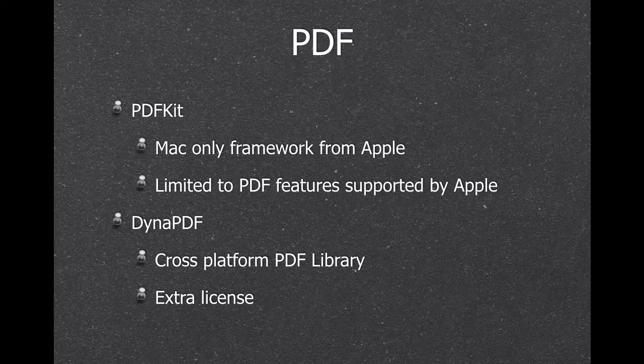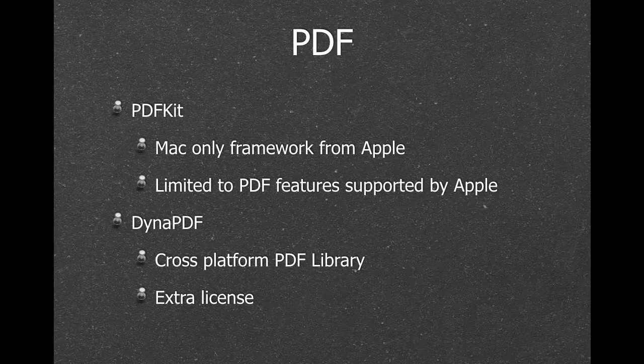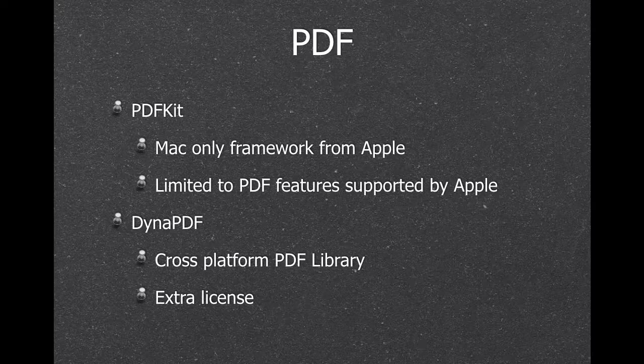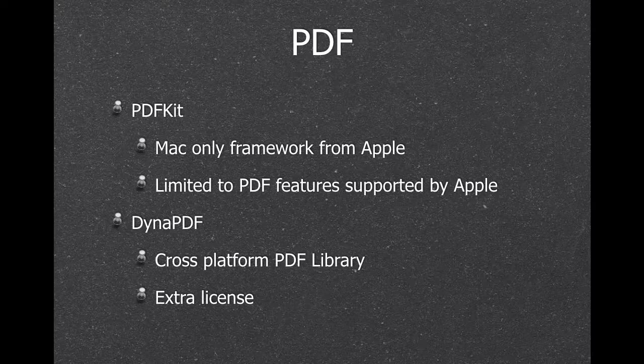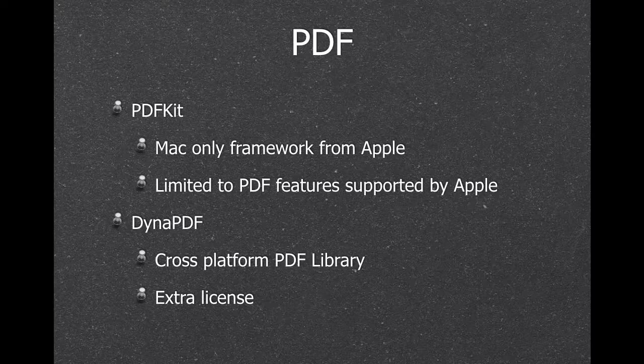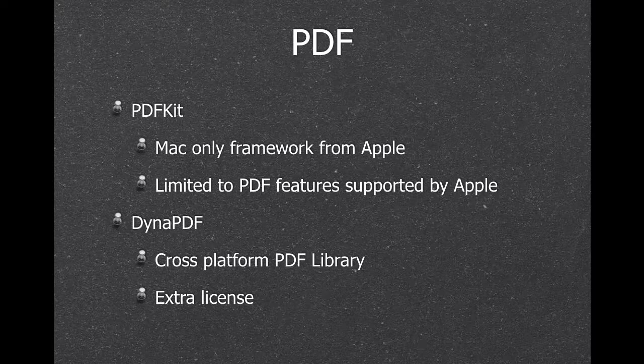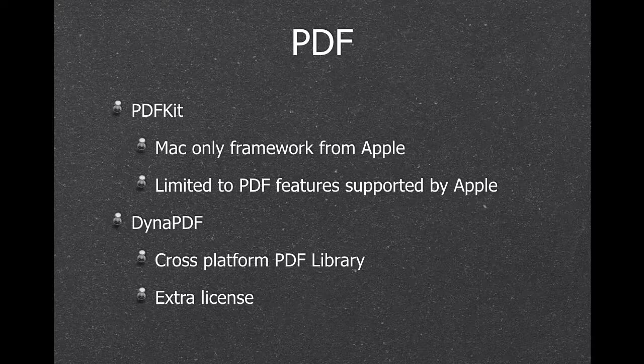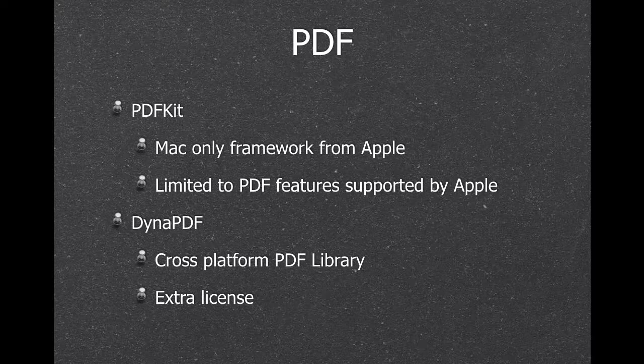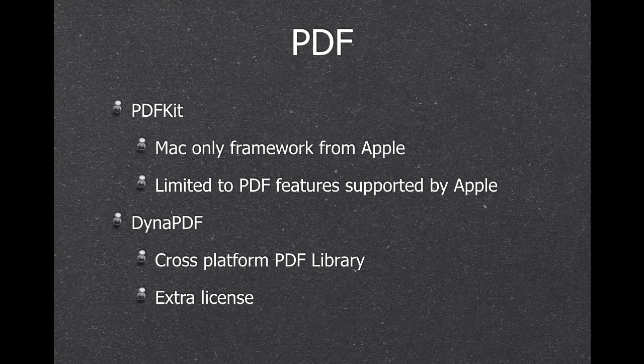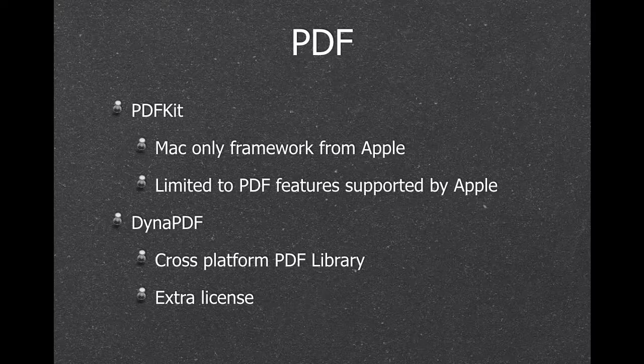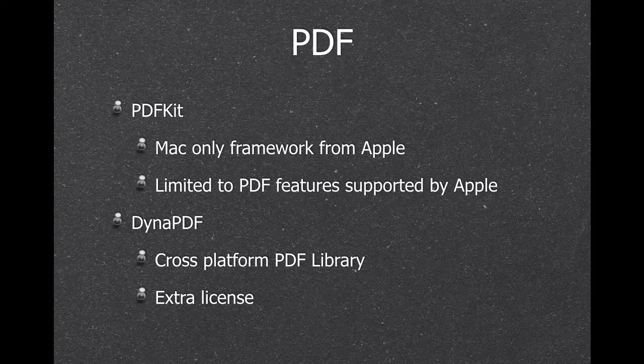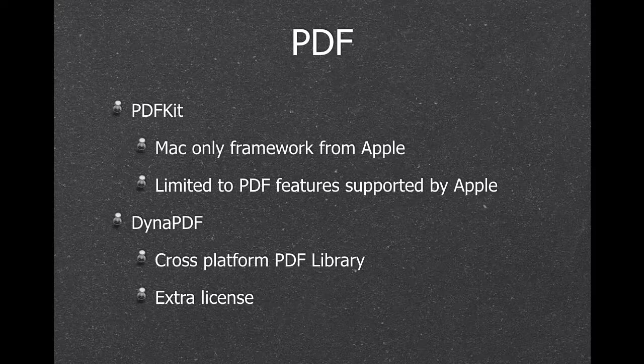For PDF, we have two ways to work with a PDF. The first is the PDF Kit Framework from Apple, which supports what all PDF features Apple allows us to do. And then we have DynaPDF, a cross-platform PDF library, which we can use on Mac, on Windows, on Linux, on iOS. So we can use it everywhere and have the same results on all platforms, but it's an extra purchase.